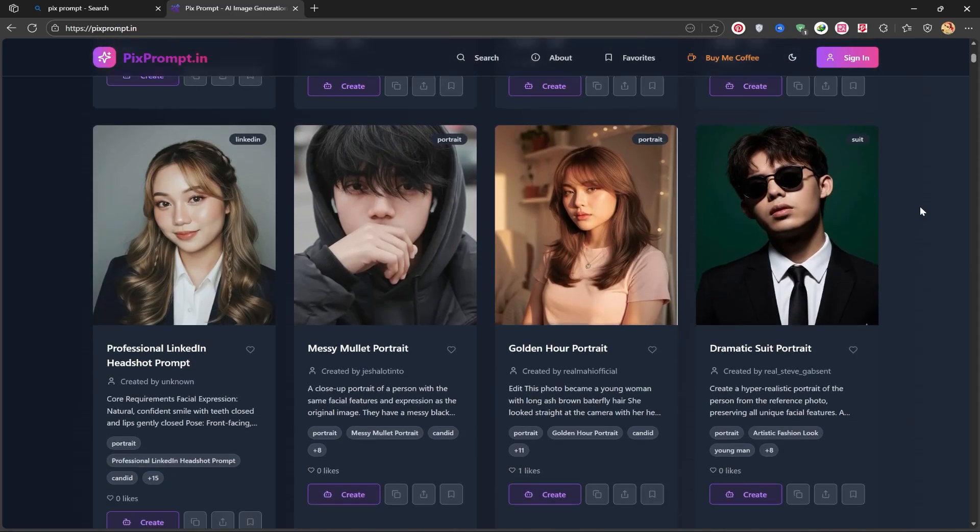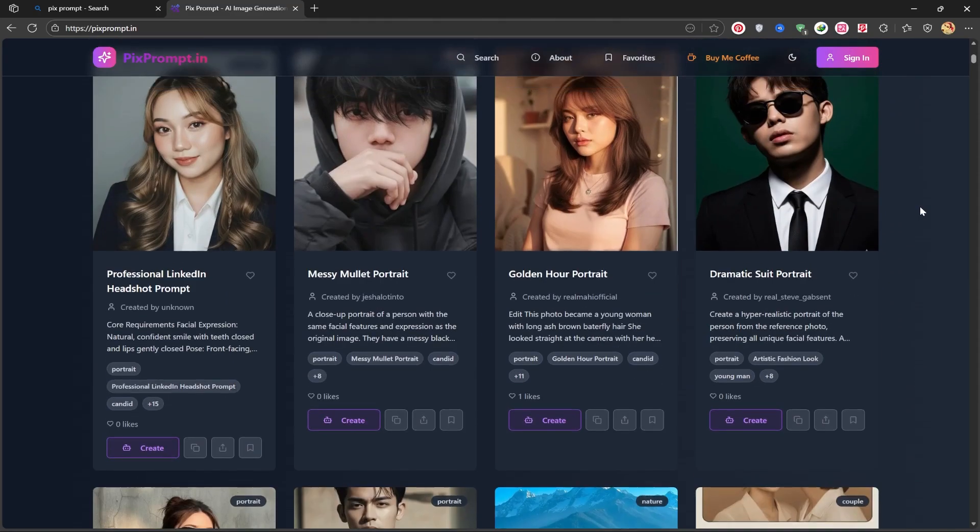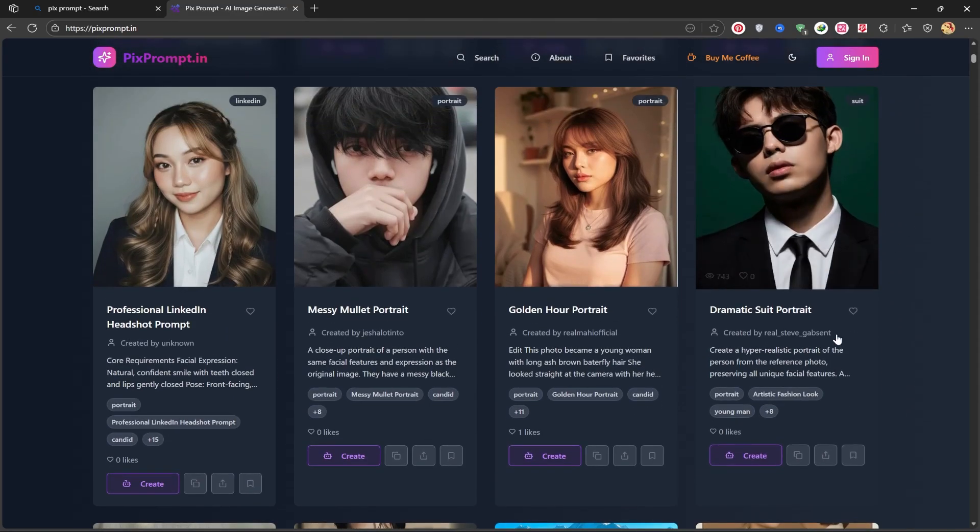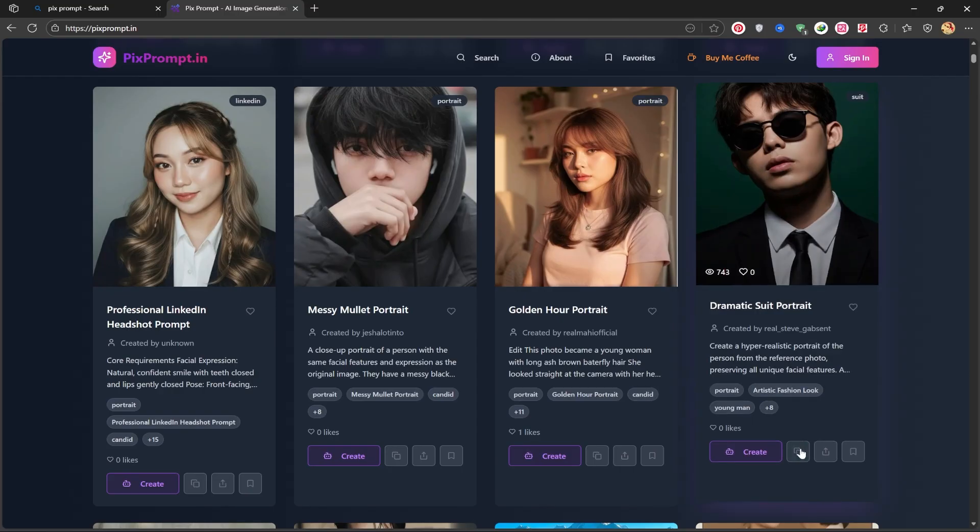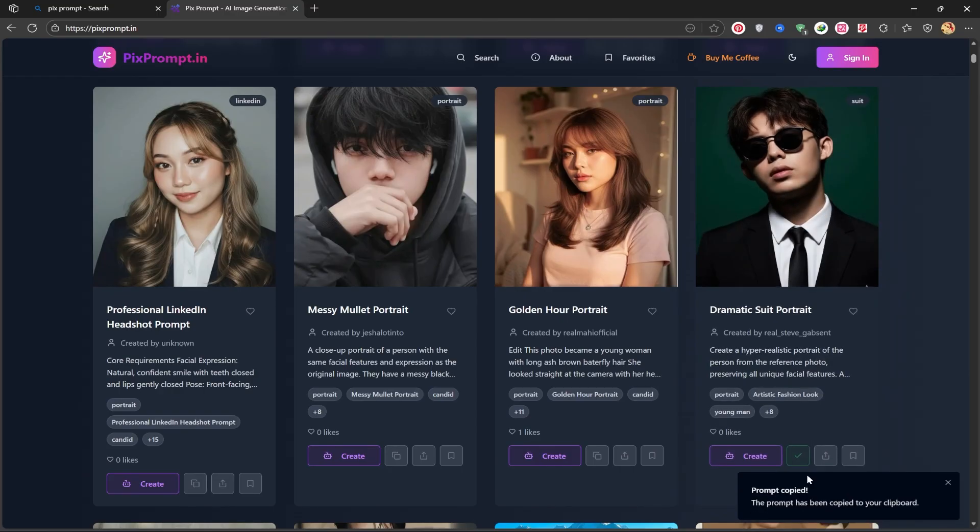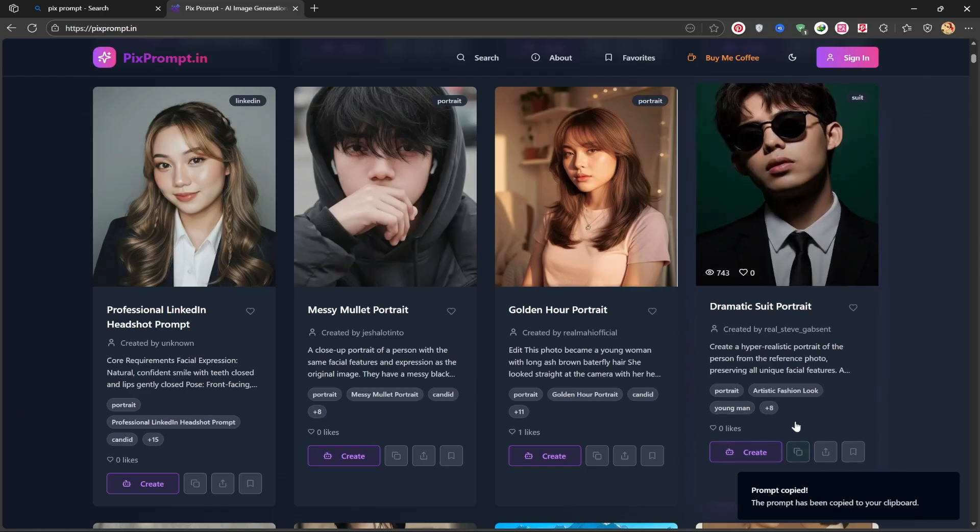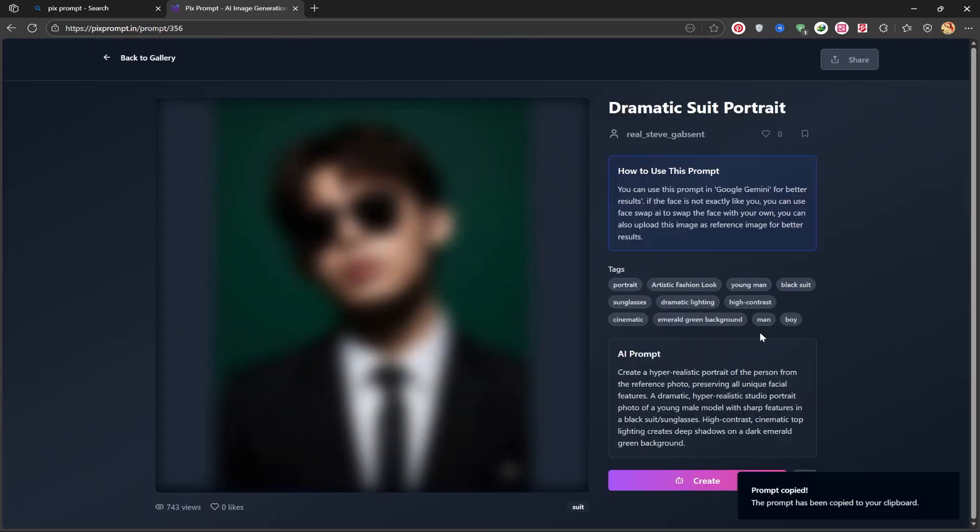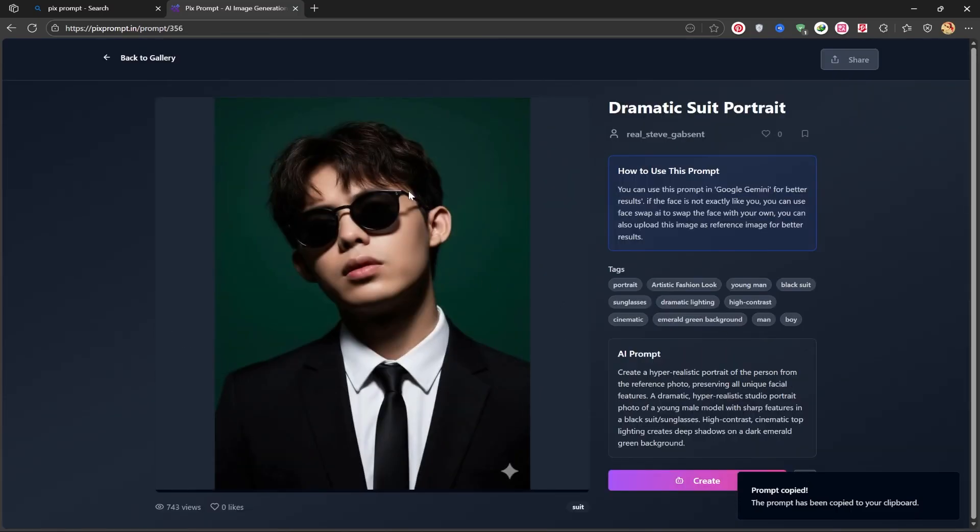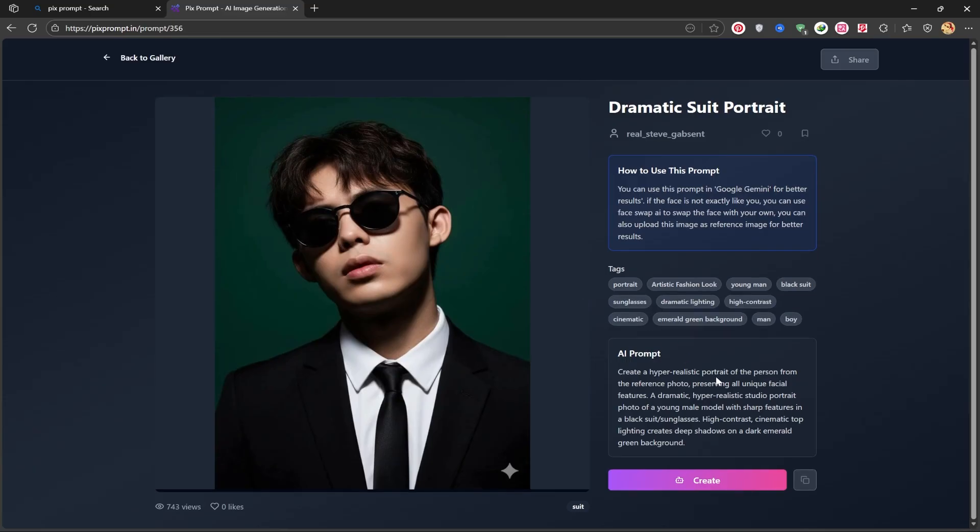It has a very simple user interface. By scrolling down, you can see all the images, and by clicking on this option which I'm doing now you can copy the prompt for that image. If you want to view the full image, you can click on it to open it.